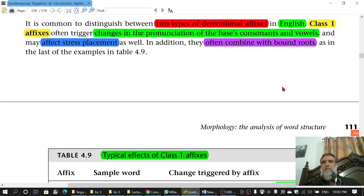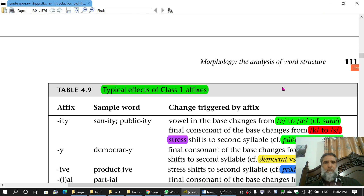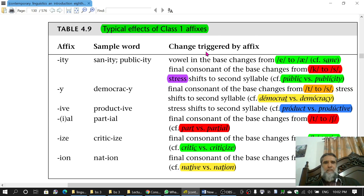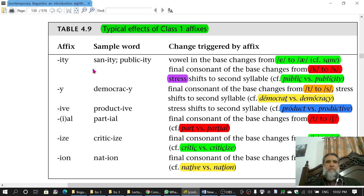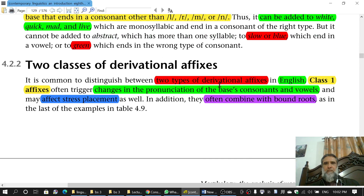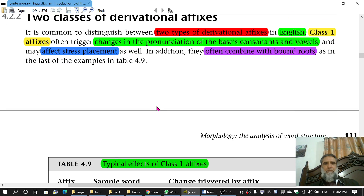Bound roots are roots which do not appear alone as separate words. So to summarize class 1 affixes: they change the pronunciation of consonants and vowels in the base, they shift stress placement, and they can combine with bound roots. We will now look at a chart of class 1 affixes and find examples of these three types of changes, especially the first two.